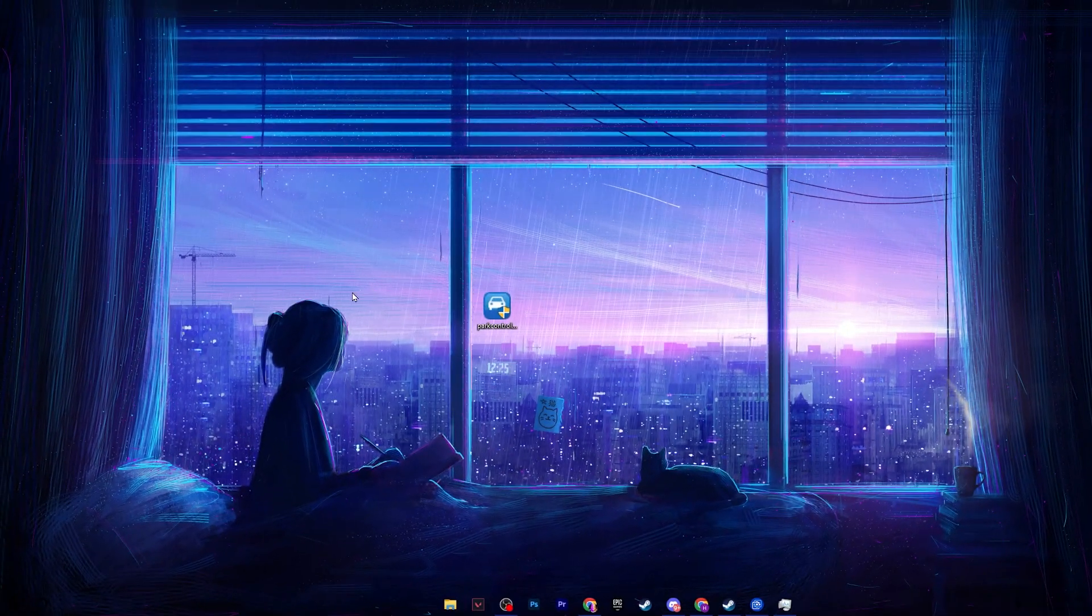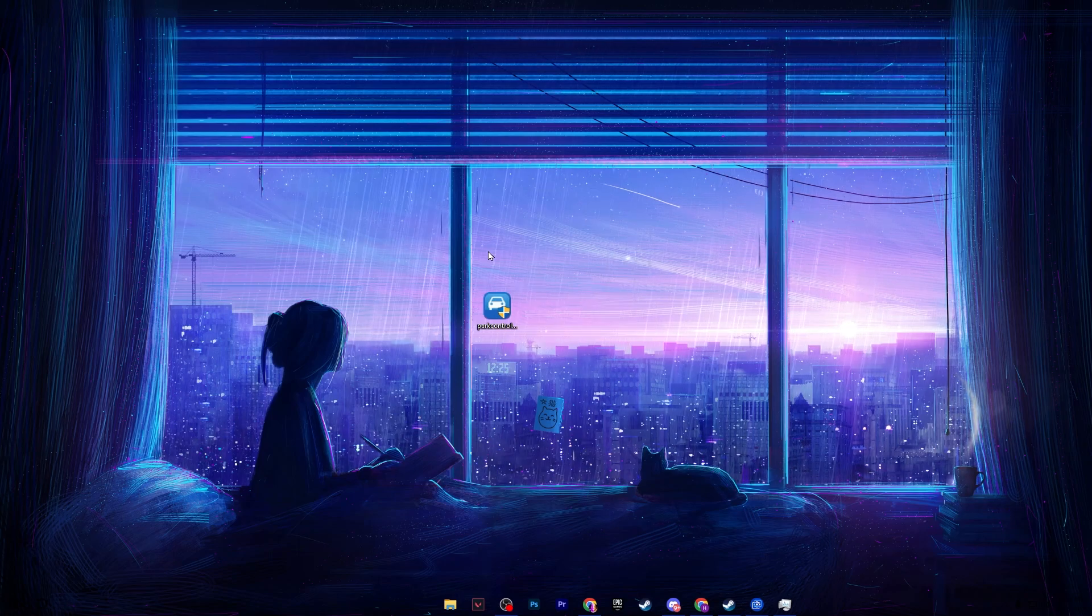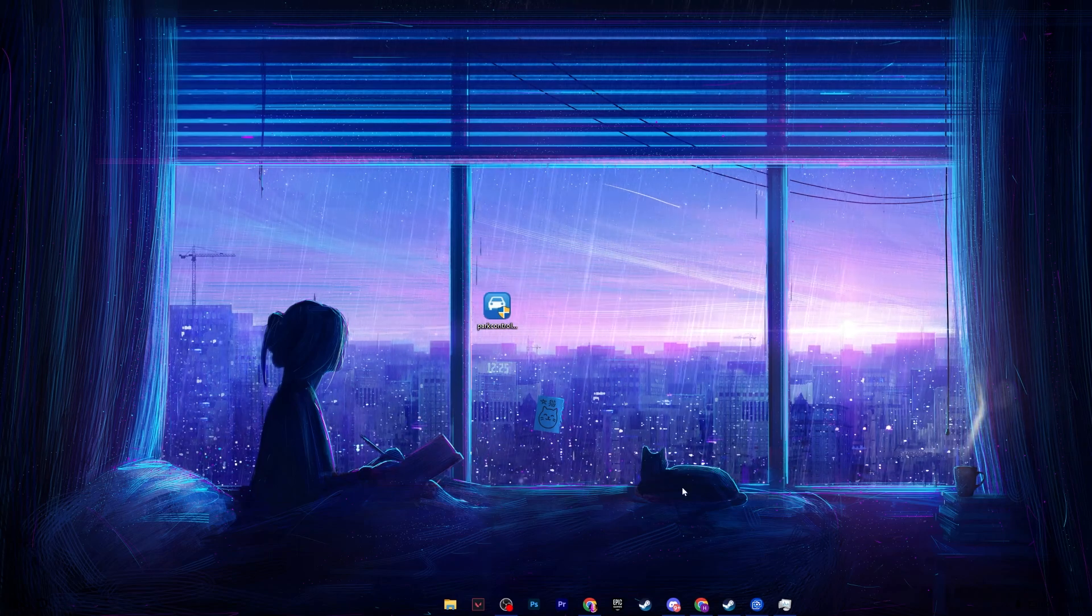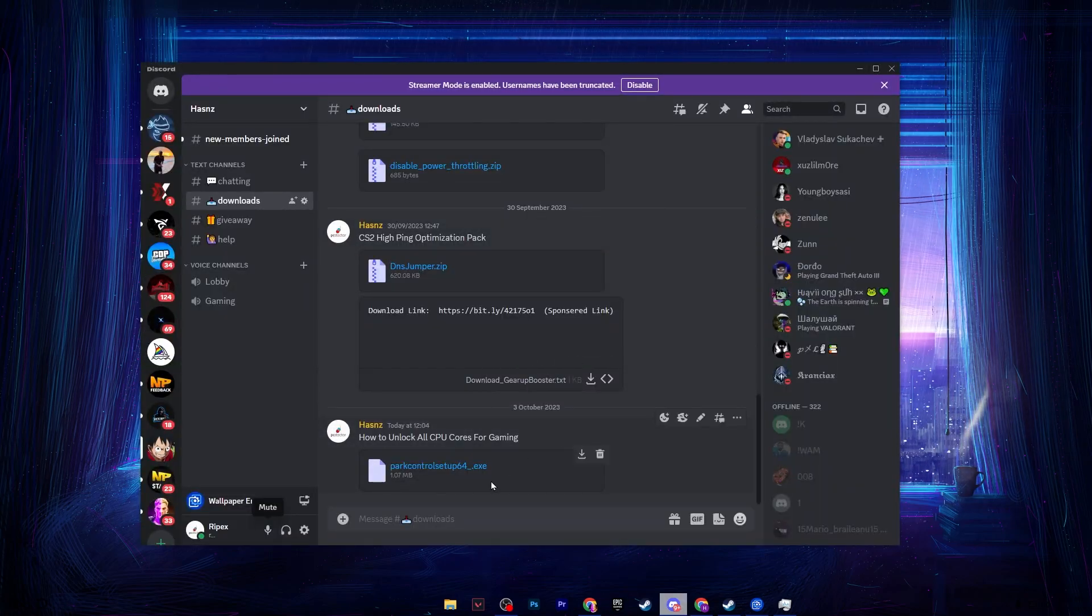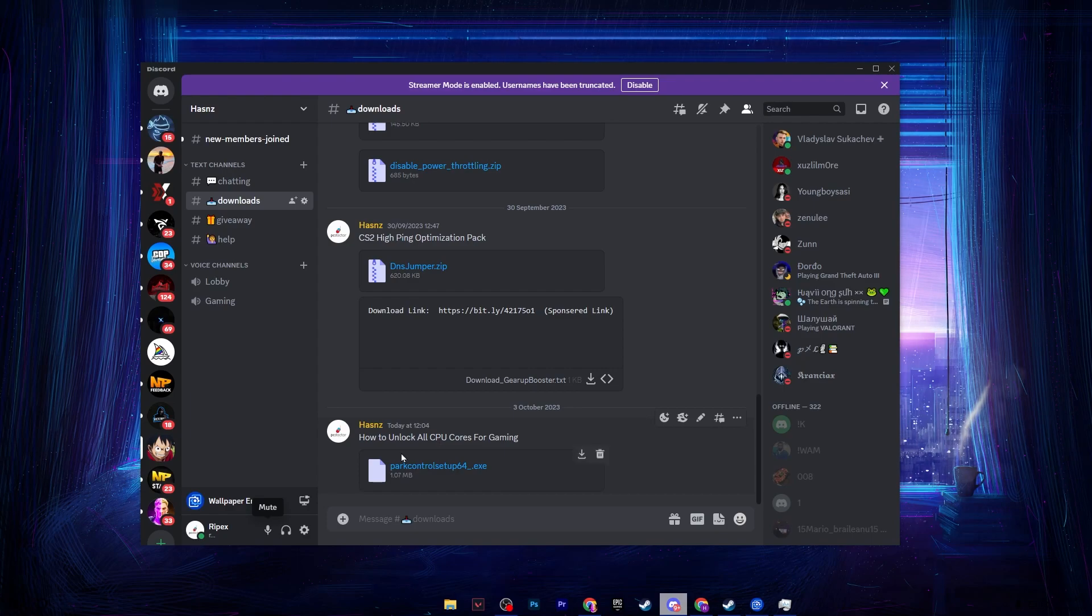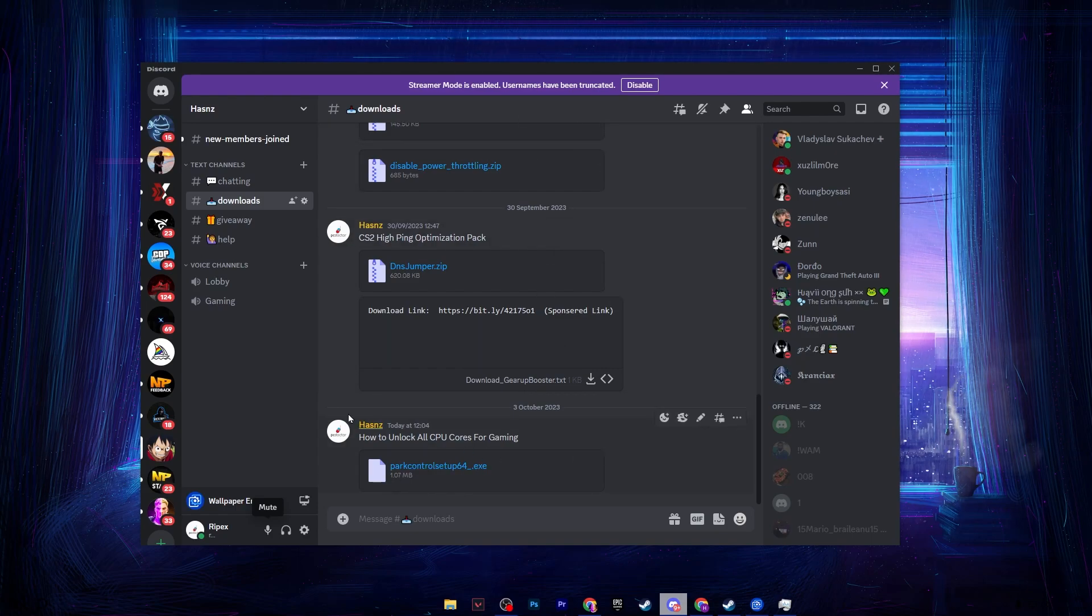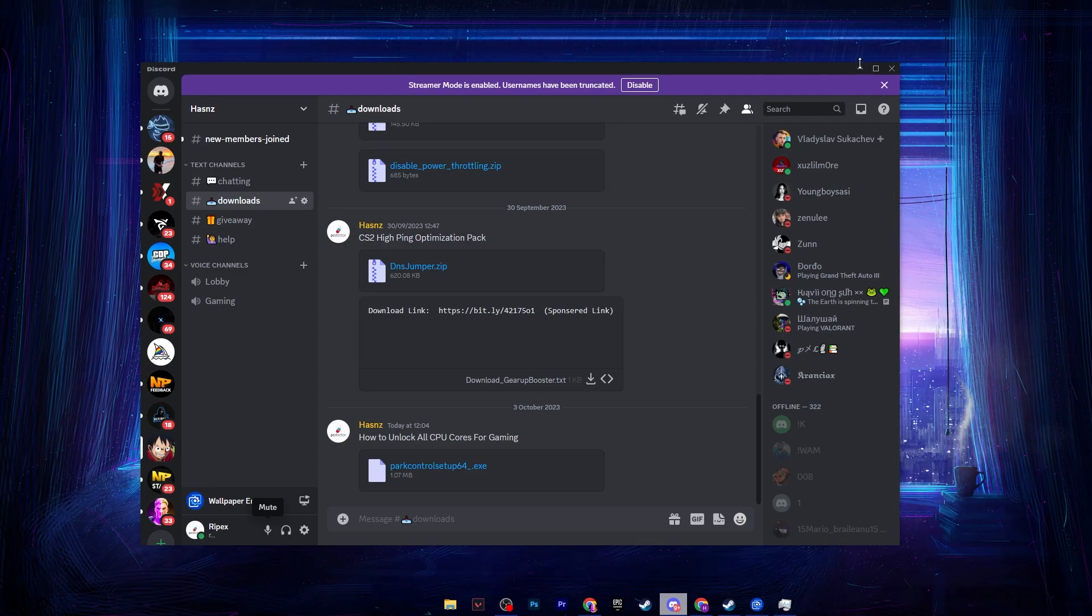In the very first step, you need to download the power control on your PC. You can download it from my Discord server. Simply join my Discord server and there you will find the latest and updated version of the power control. Make sure to download the same version. Go for the download tab and there you will find power control. Click on the download button and download this application.